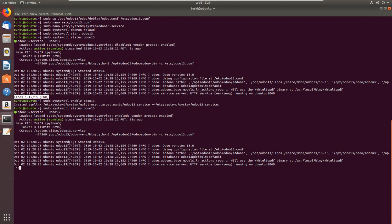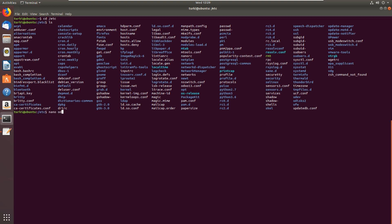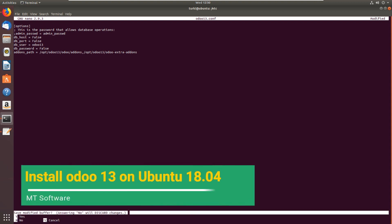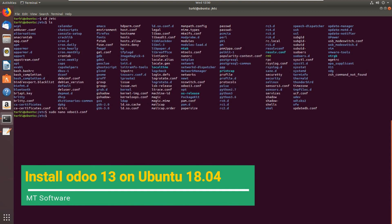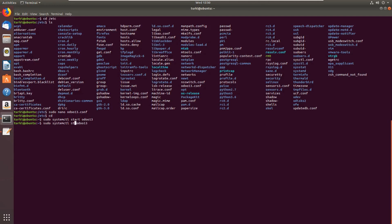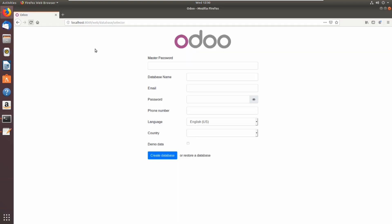I will stop the service and then go inside etc and we will edit the configuration. Admin password, I don't need, so I will exit. Let's restart the service now. Status okay. Then we will reload and the master password must be removed.